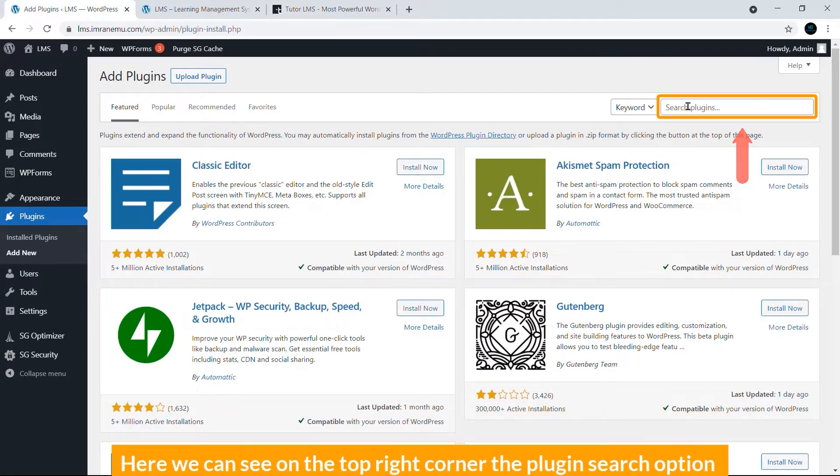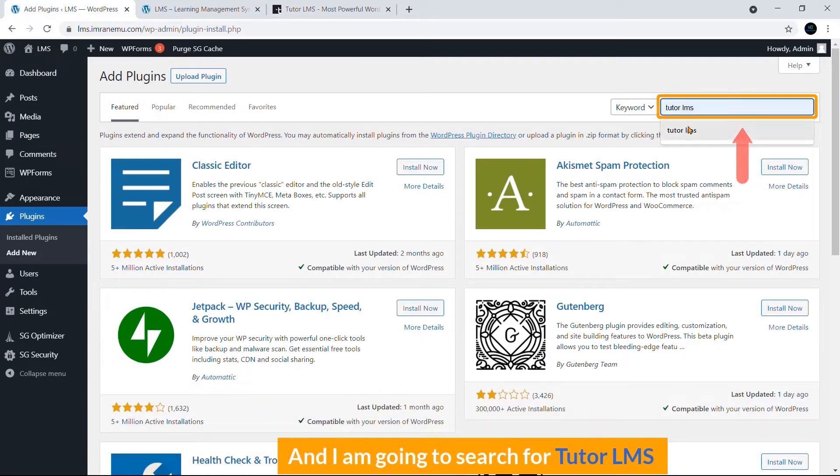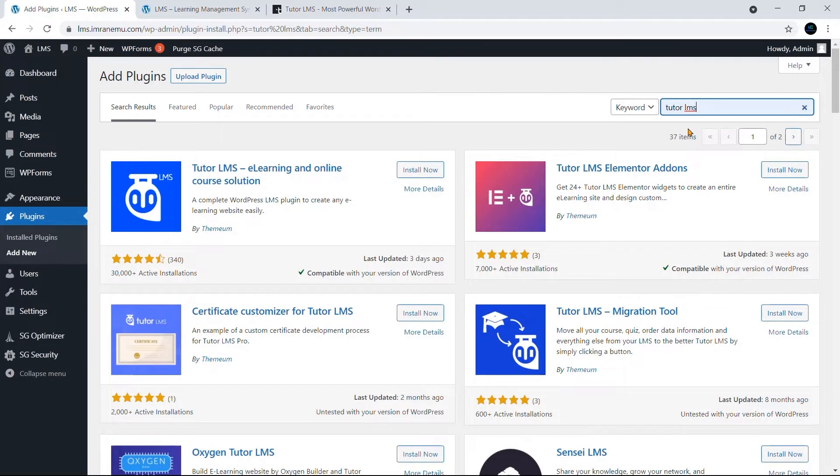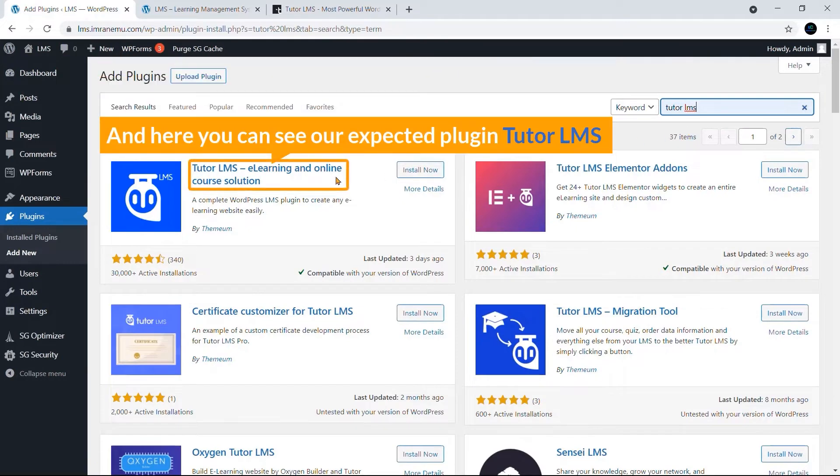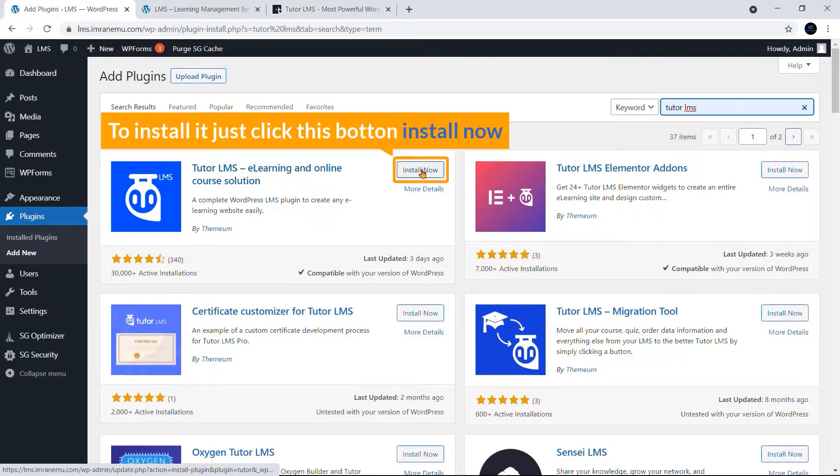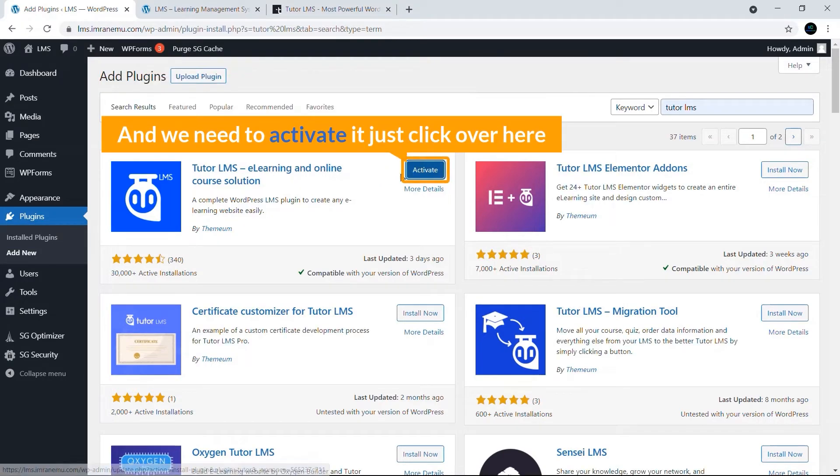Here we are. Here you can see on the top right corner the plugin search option. I'm going to search for Tutor Elements. And here you can see our expected plugin, Tutor LMS. To install it, just click this button Install Now. Here you can see the progress and we need to activate it. Just click over here.